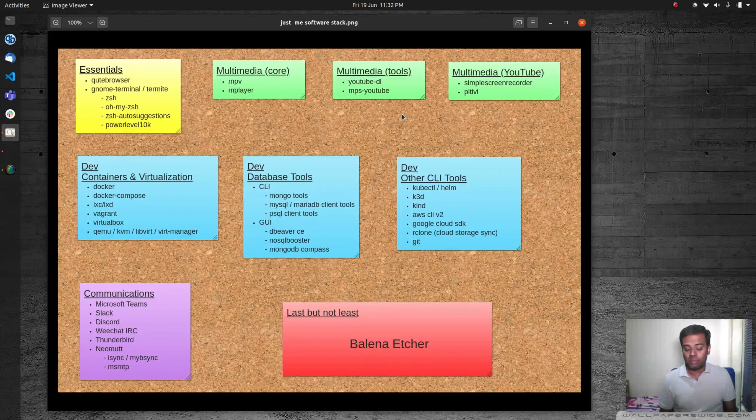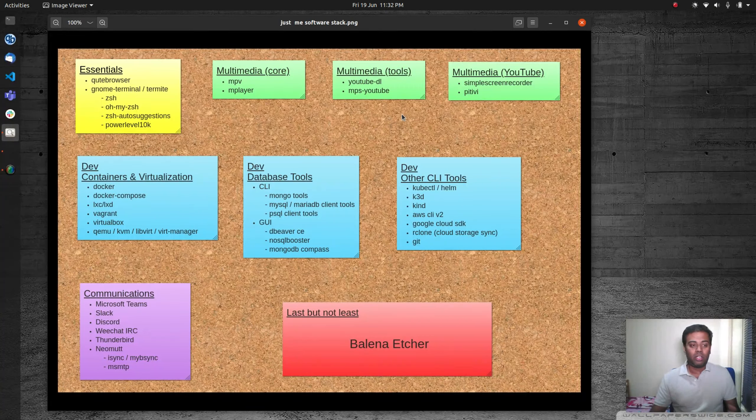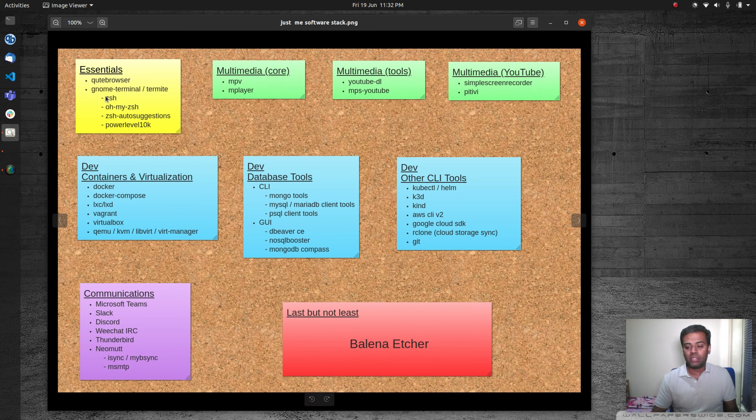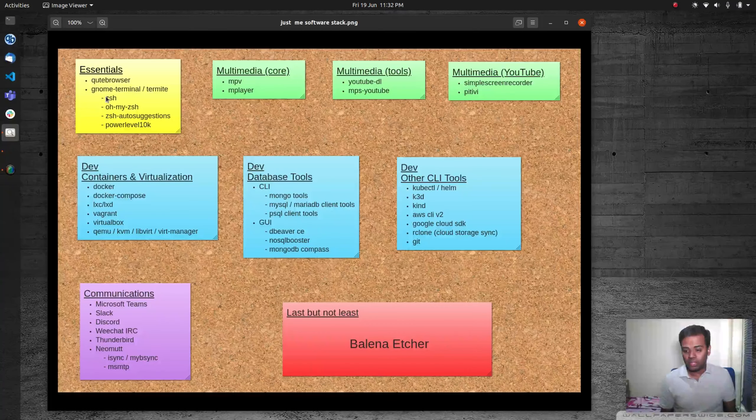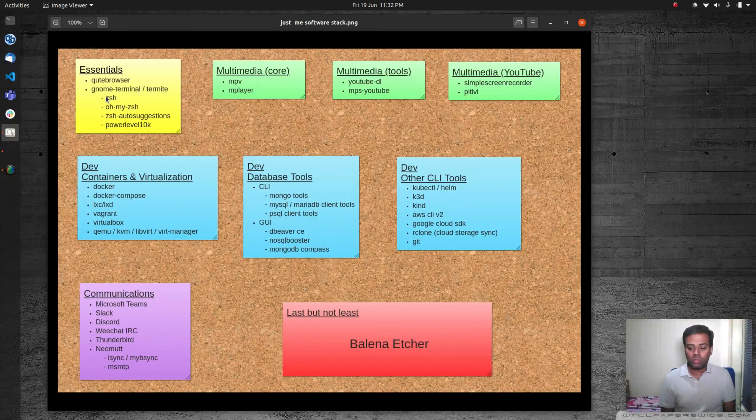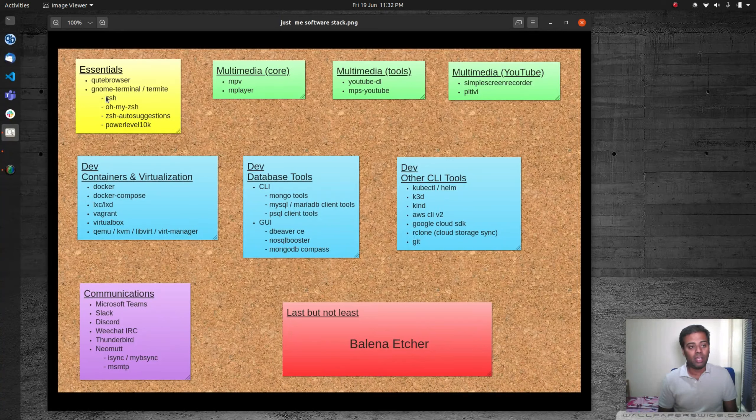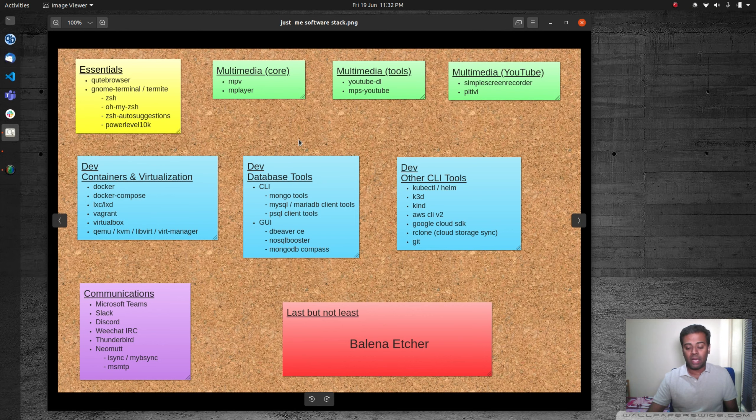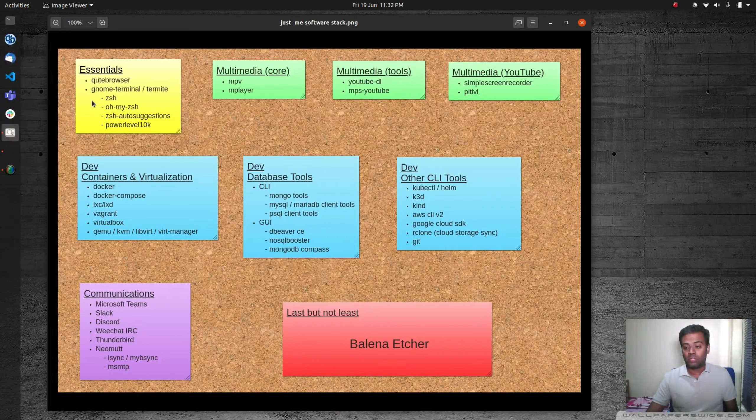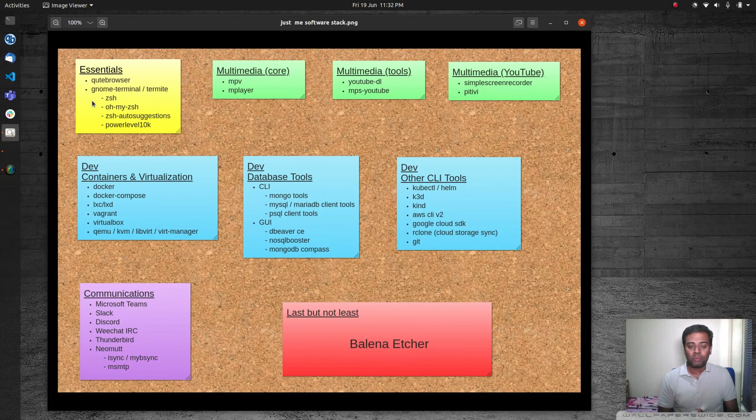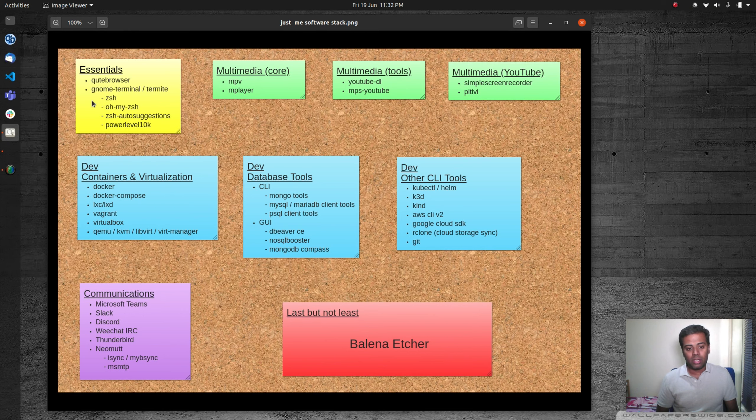Basically, starting with the essential thing, I just need a browser and a terminal to start with. Those are the two essential things. Other things are mandatory, but the two most essential things to me are a browser and terminal.